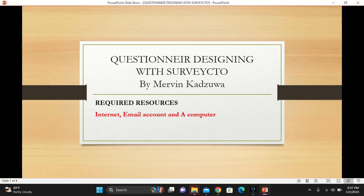In this episode, all you need to have is internet, an email account, and a computer.